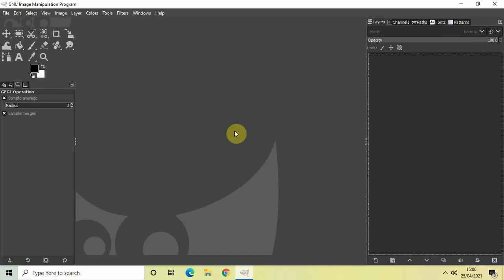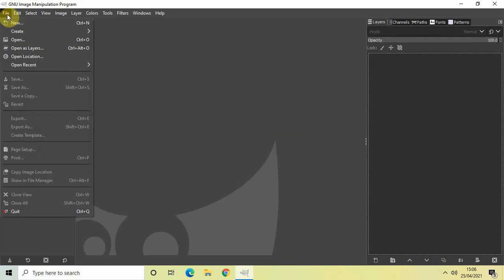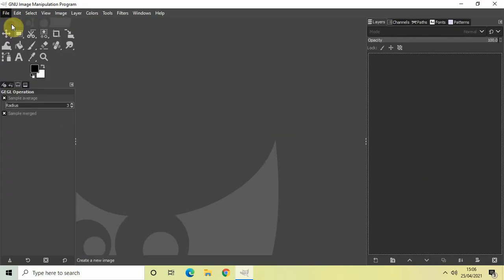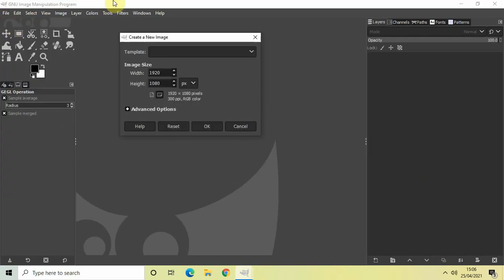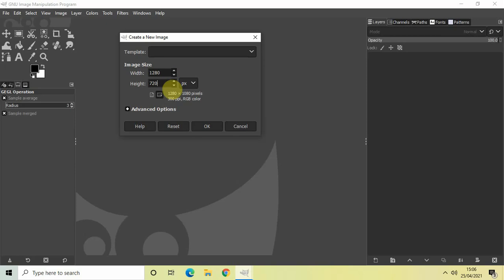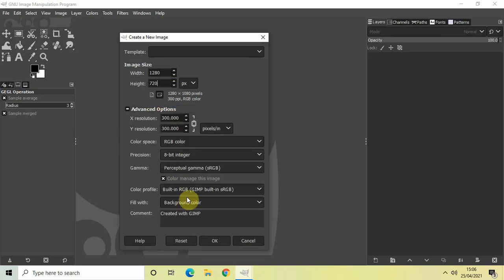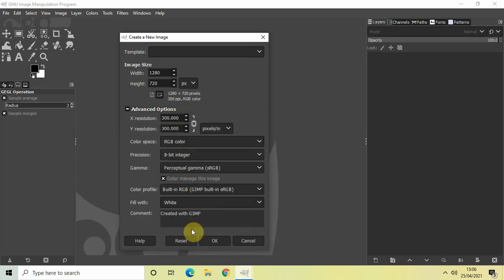create a new image with a white background. To do that, go to File and click on New. Let the width and height be 1280 and 720, so write 1280 inside the width option and 720 inside the height option. Now click on Advanced Options and select white inside fill with, then click OK.